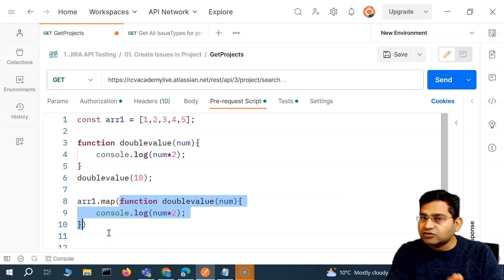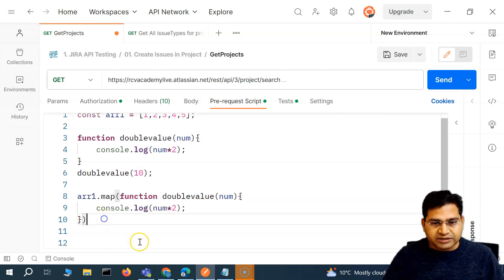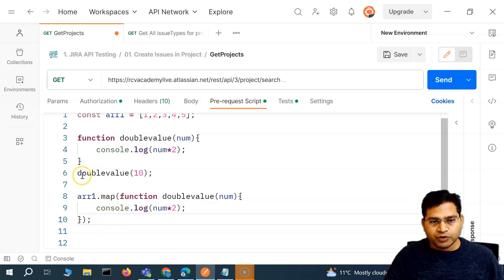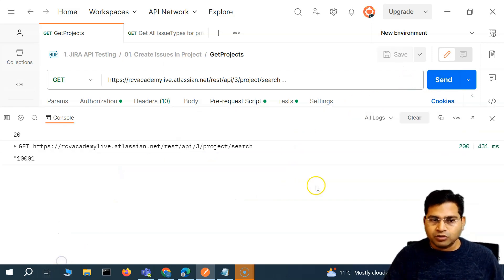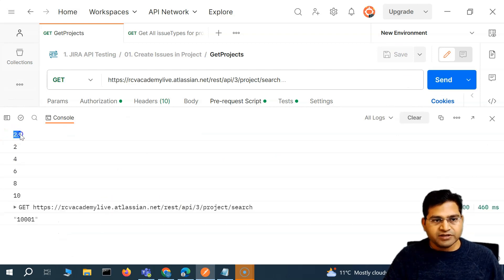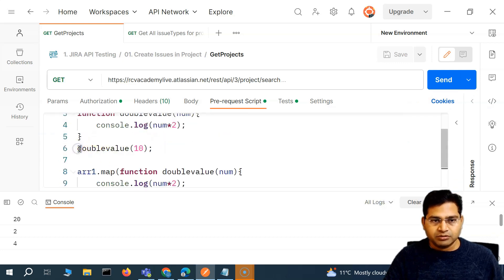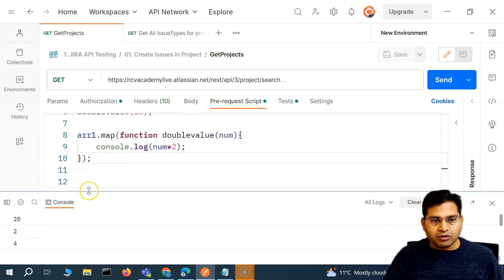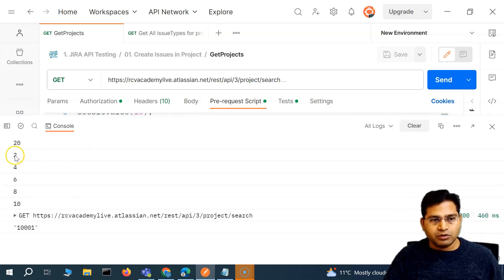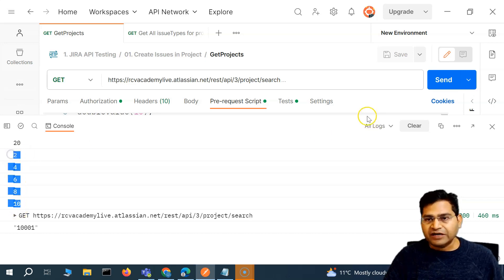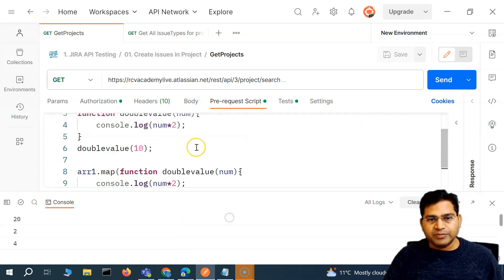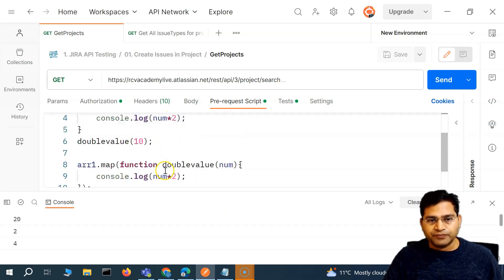Let me save it, open the console, clear it, and send. You'll see all the array values have been doubled — two, four, six, eight, ten. There are five values in the array and all of them have been doubled and printed to the console.